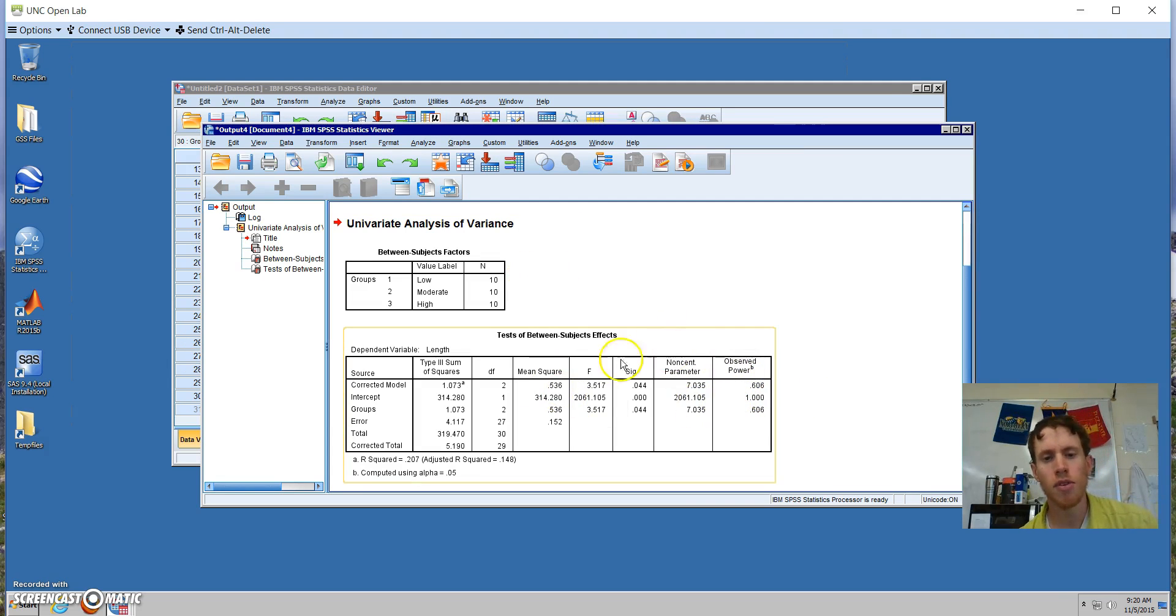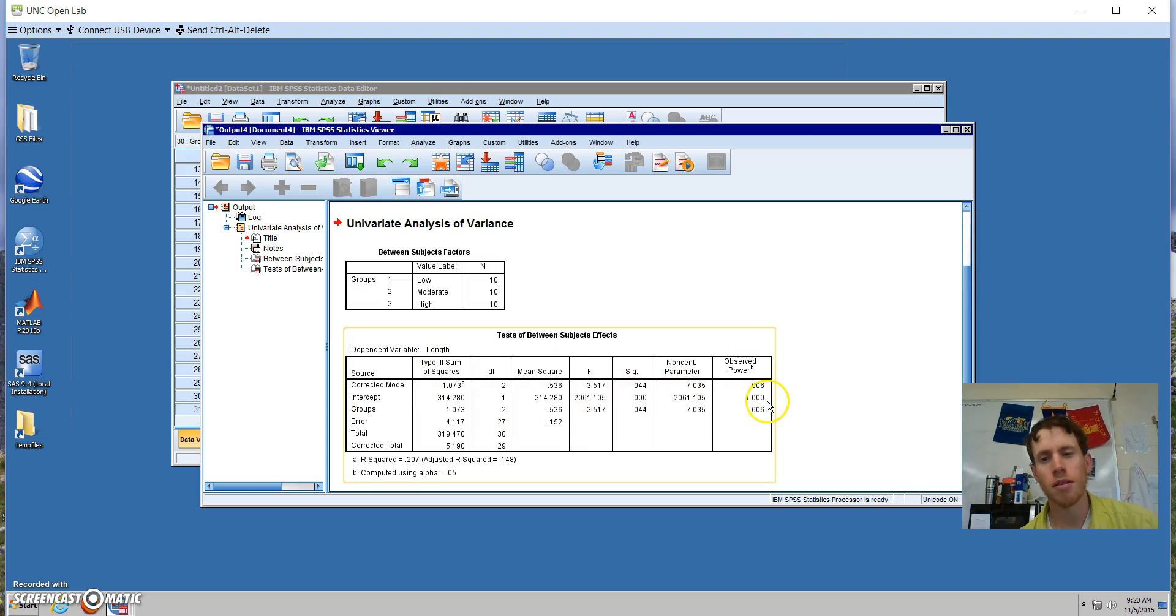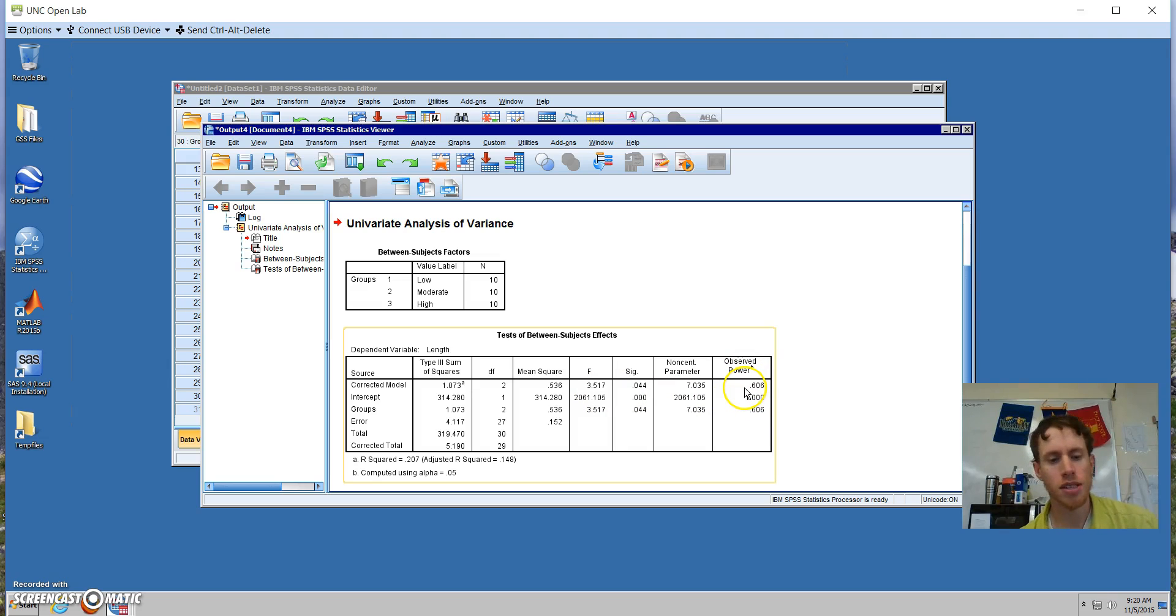We get the output table. It's a little bit more complex than original ANOVA, but the useful thing here is we get the Observed Power for the model, which in this case is about 0.61.